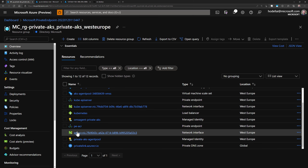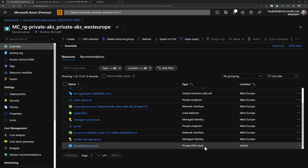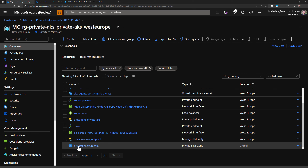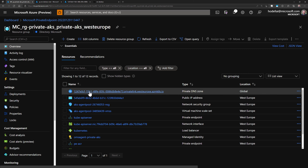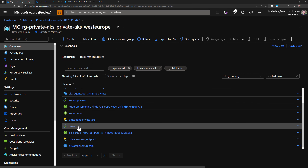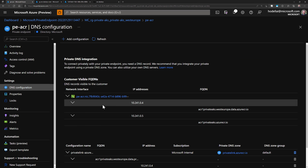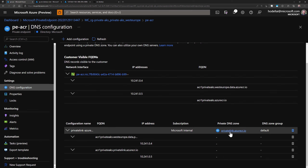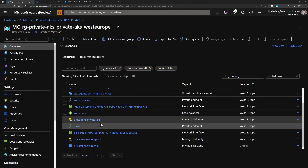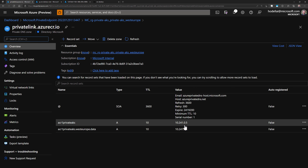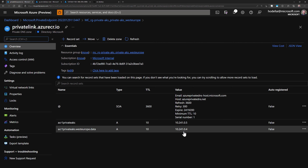The third resource created is the private DNS zone for the private ACR. Note that we have a private endpoint for AKS and another for ACR, plus a private DNS zone for ACR and another for the AKS cluster. Checking the private endpoint configuration, it is attached to the network interface. In the DNS configuration, it's also linked to the private DNS zone. Going to the private DNS zone for ACR, from the overview we can see the A records created with the private IP addresses for ACR.